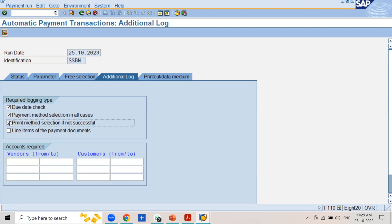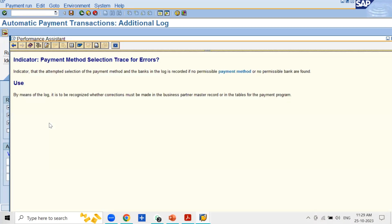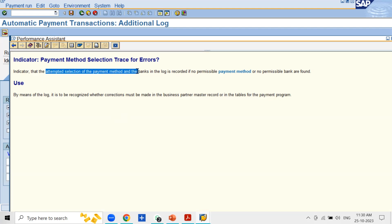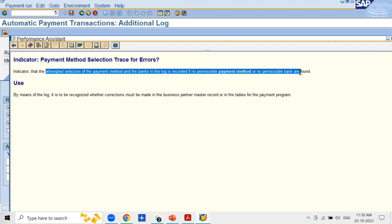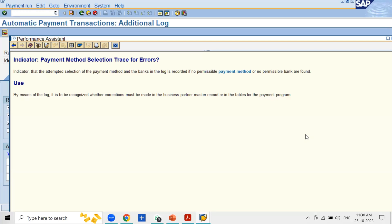This next checkbox is very important and will help you in resolving errors and solving tickets: Payment Method Selection if Not Successful. Sometimes there may be errors during the payment program — for example, the system may not select any invoices of certain vendors into the automatic payment program. The attempted selection of payment methods and banks is recorded in the log if no permissible payment method or bank is found. If the system does not find relevant payment methods, it will not generate the proposal or will stop the payment program. With the help of this log you can understand the reason for the proposal not being generated.